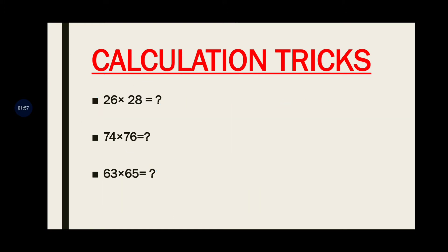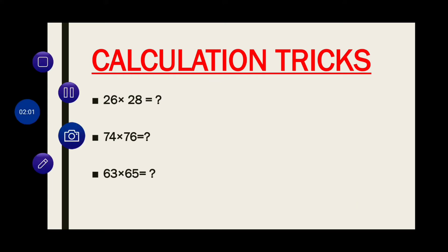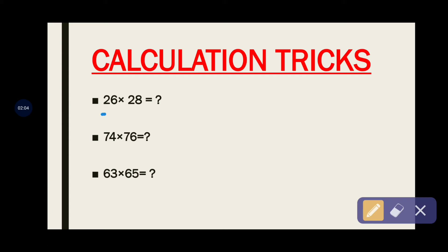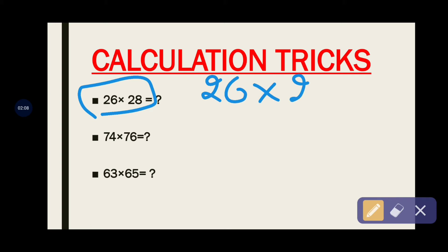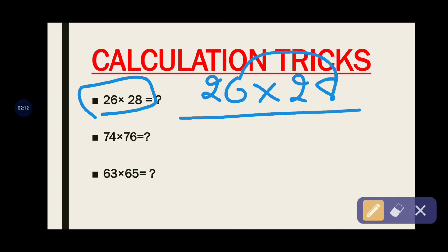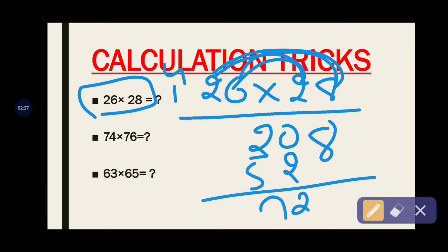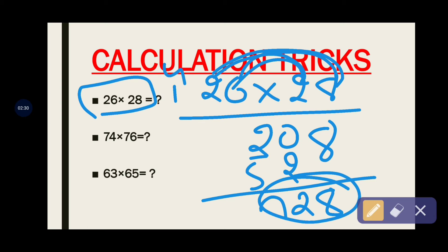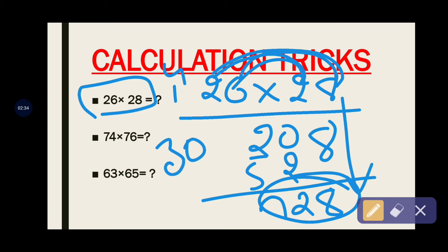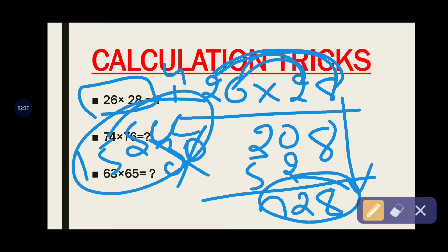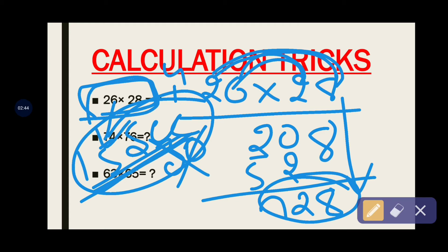Let's start. See 26 × 28. In general, what an aspirant will do when they come across this question in the exam — they'll multiply step by step: 8 × 6 = 48, carry 4; 8 × 26 = 16 + 4 = 20; then 2 × 26 = 12, carry 1; final answer 728. This will take at least 15 seconds. We don't have that much time to waste on this simple multiplication.